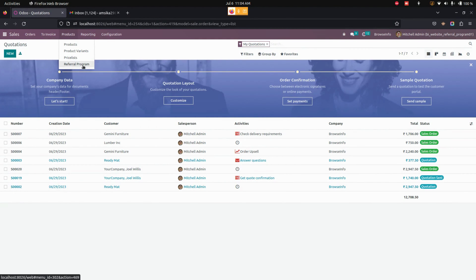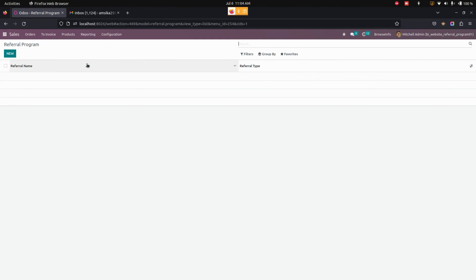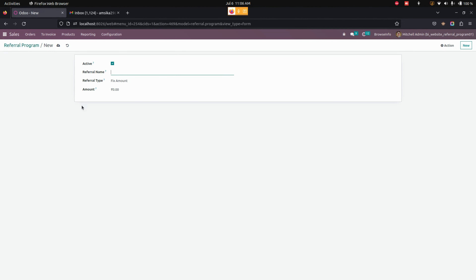First, let's set up the configurations. For that we need to get into the Sales section. Under Products we can see all the referral programs that we have created. From here we can create a referral program by clicking on the New option which is available here.